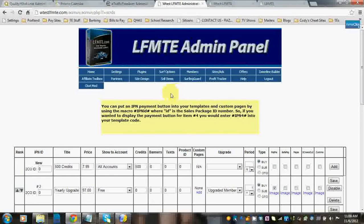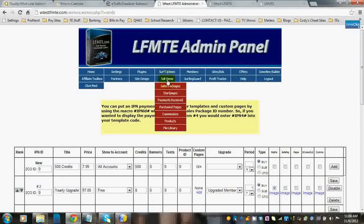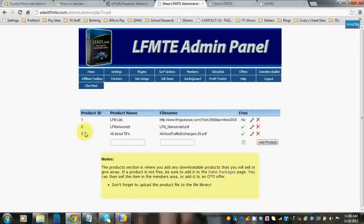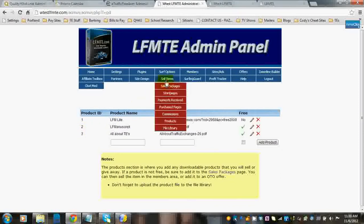So that is under products. And you can see several different products here and their product ID. It's a different video to go over how to do this. That will come later. But for now, just to know what you put into your sales packages for the product ID, you would look here.